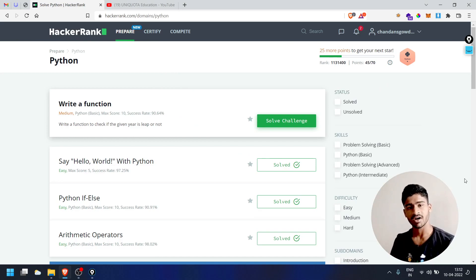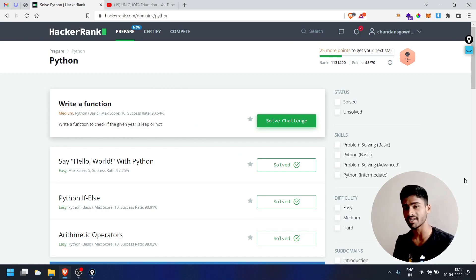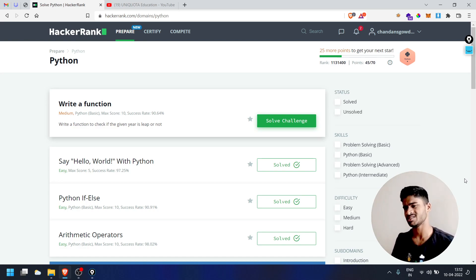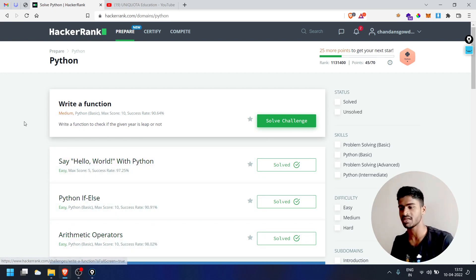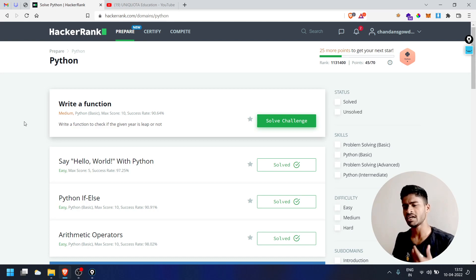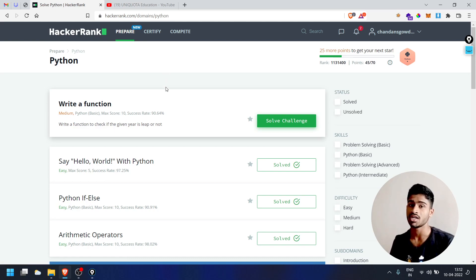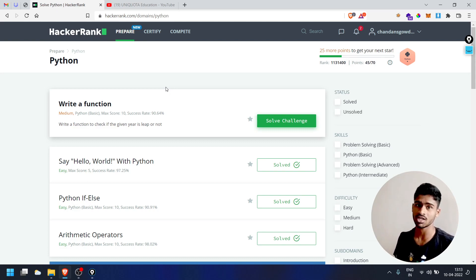Welcome back guys! In our Hindi video, we started solving around the 5th challenge. Today we are going to write a function. The difficulty level is easy. You are going to write a function to check if a given year is a leap year or not.